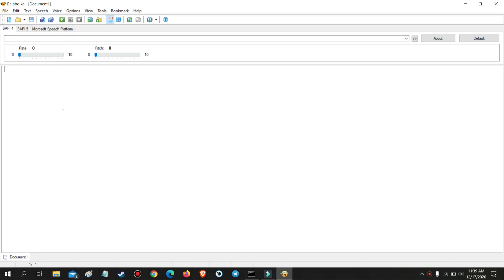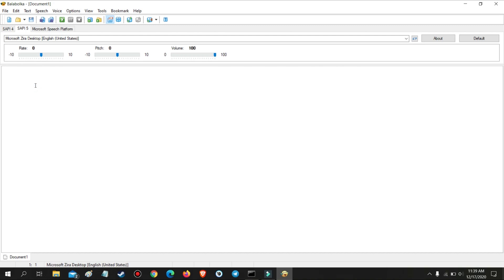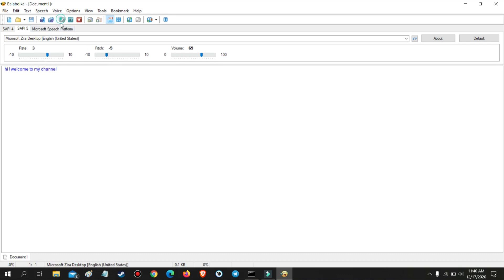This is the dashboard of the program. Now let us try some of its functions. Hi, welcome to my channel.